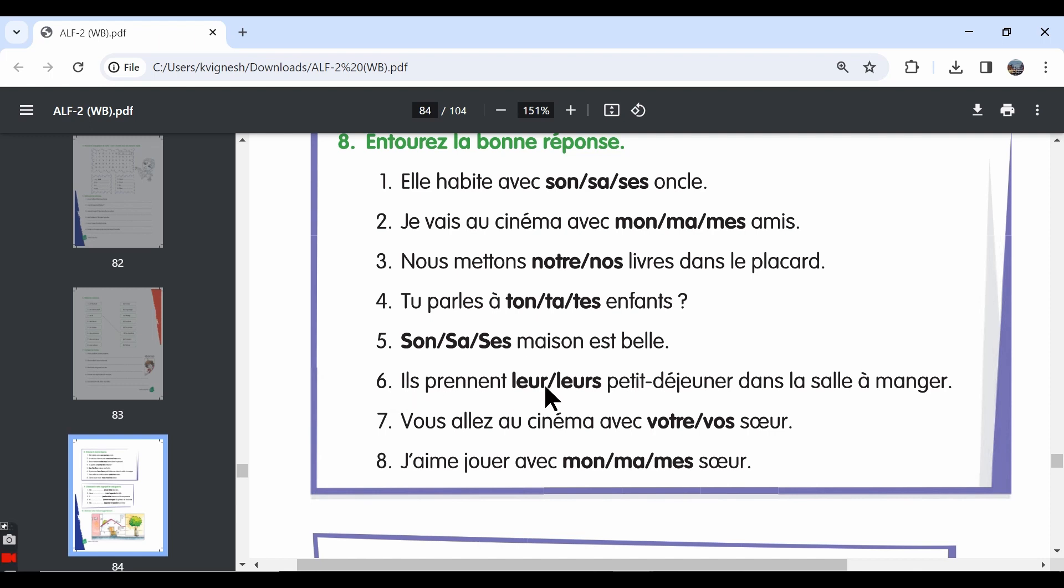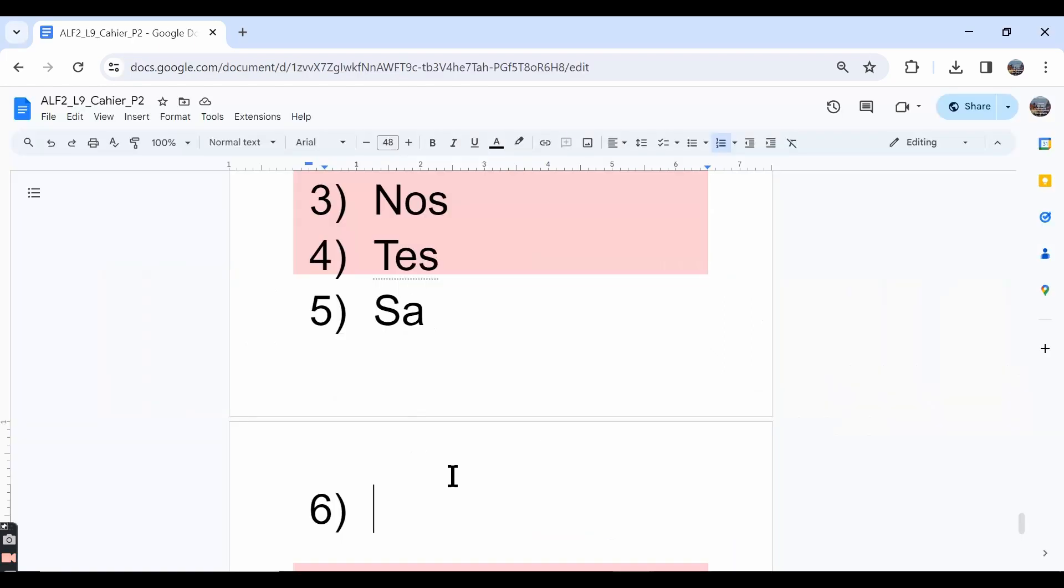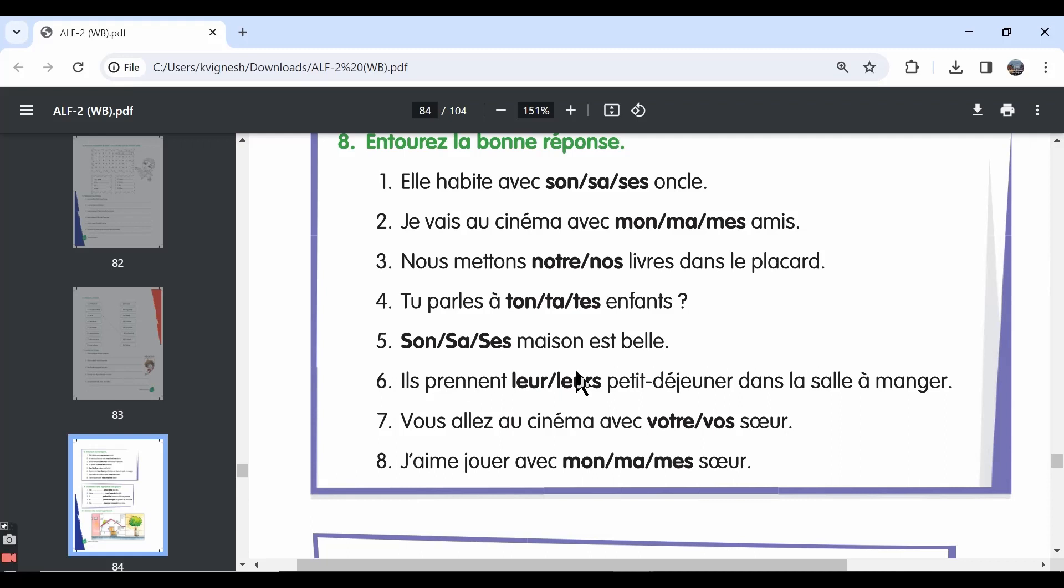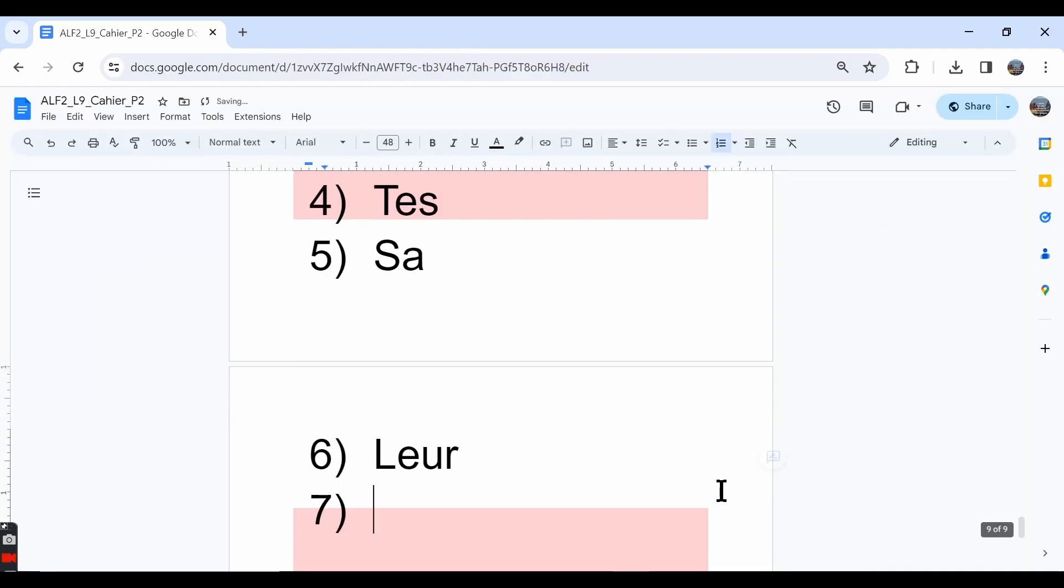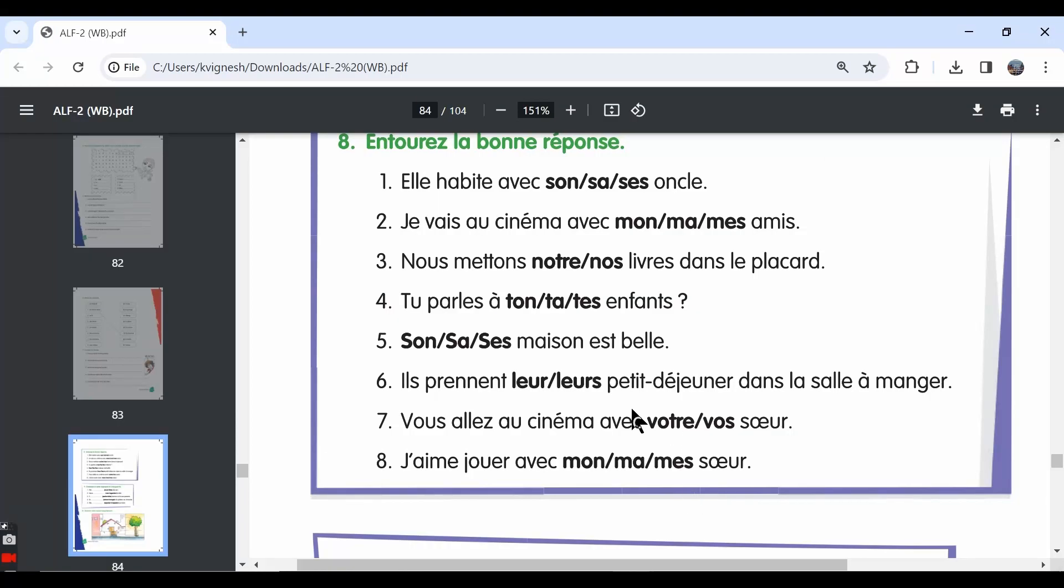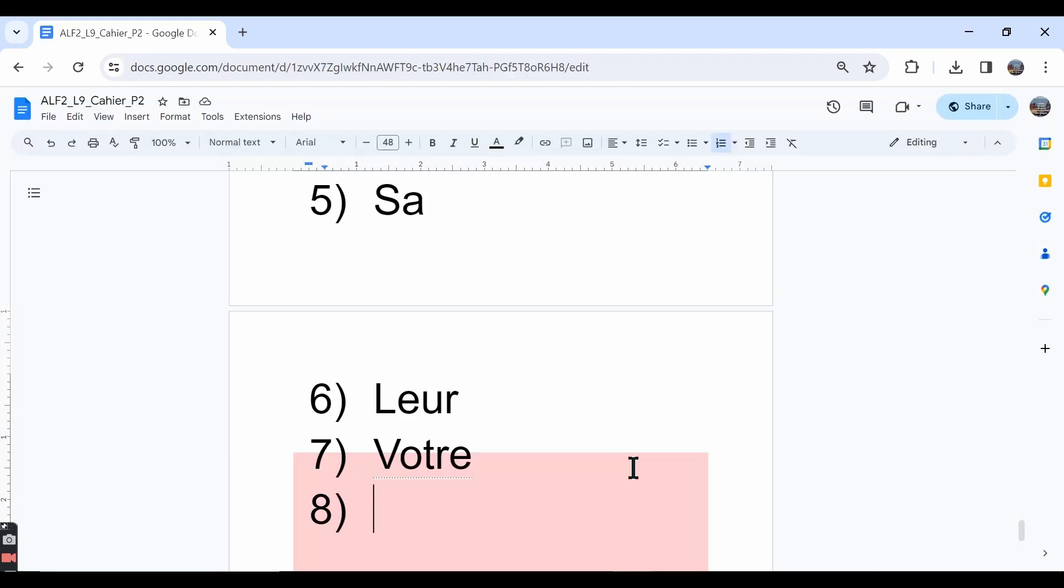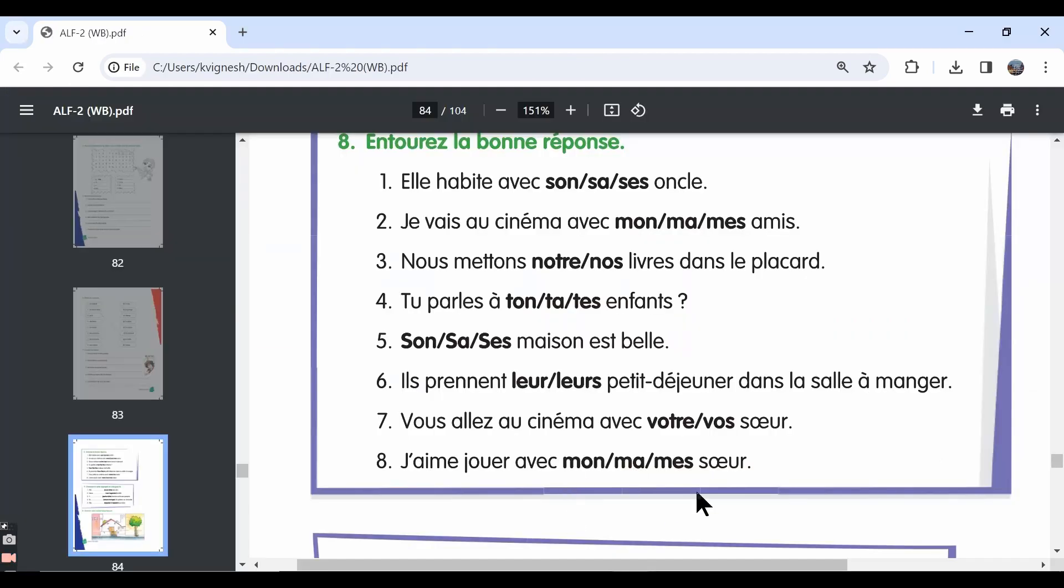The sixth one, ils prennent leur petit-déjeuner. Petit-déjeuner is singular, so the answer should be leur. They take their breakfast where? Dans la salle à manger, in the dining hall. The seventh one, vous allez au cinéma avec votre soeur. Since the word soeur is singular, we need to choose votre as the answer. The eighth one, je ne joue avec ma soeur. Soeur is feminine singular. It means sister, right? So the answer is ma soeur.